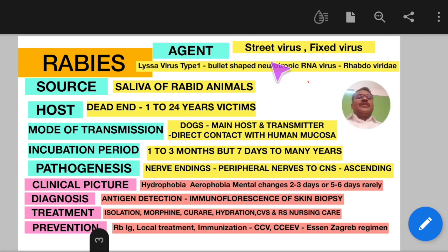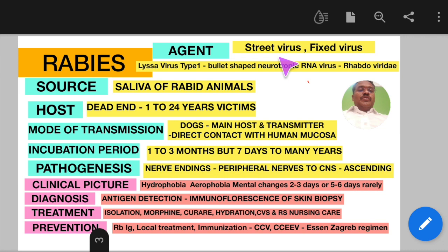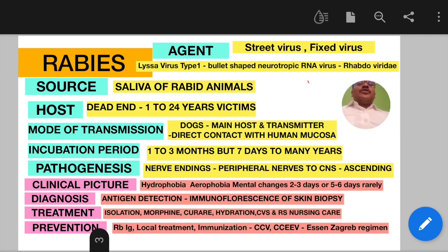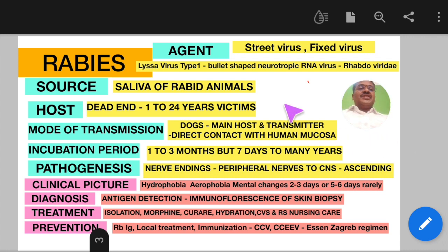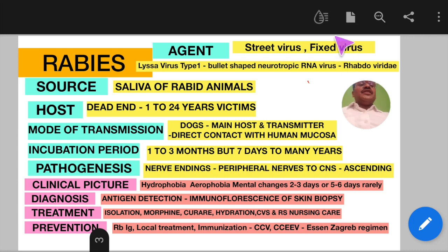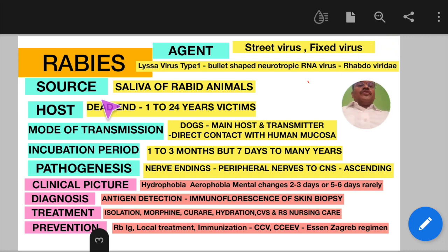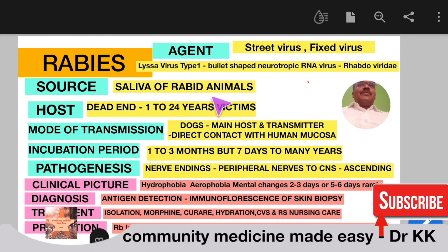There are two types of rabies virus: street virus, which is pathogenic for human beings, and fixed virus. The brain-to-brain passage of the street virus in the rabbit modifies the virus such that its incubation period is progressively reduced until it becomes constant — that is the fixed virus. This fixed virus strain is usually used in vaccine production for rabies.